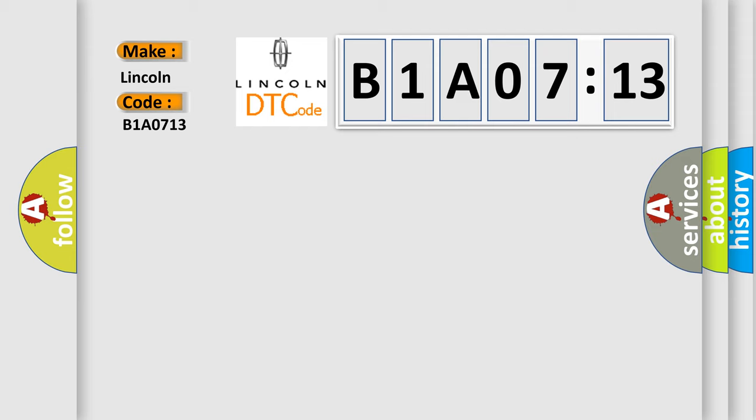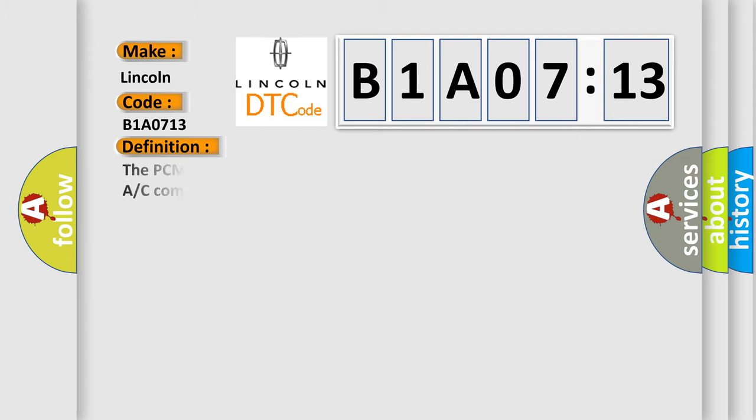The basic definition is: The PCM or ECM detects a short-to-voltage on the control circuit of the A/C compressor clutch relay.